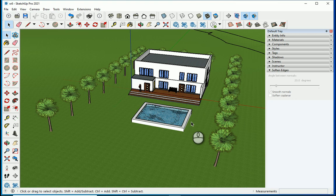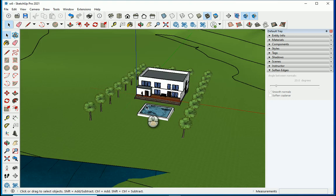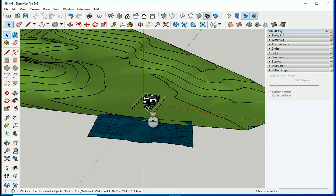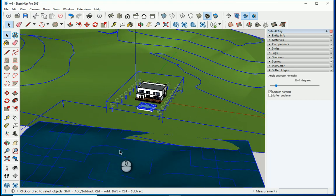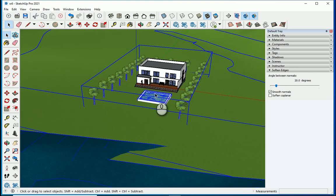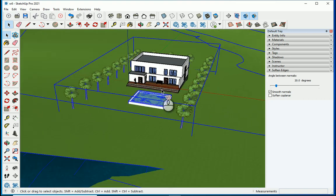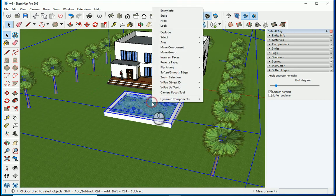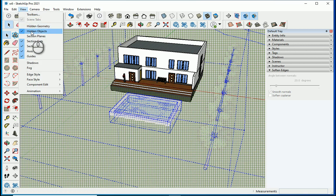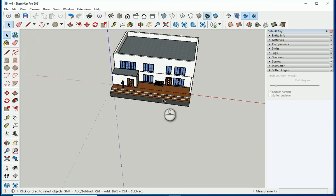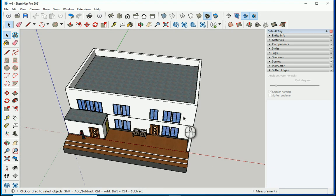Hello everyone, this is Hoda Ganji. In this video we're going to work on plans and sections. I'm going to hide everything here — the topography, the water for the lake, everything related to the landscaping — and I can also go with 'Remove Hidden Objects' so we can only focus on the building itself.